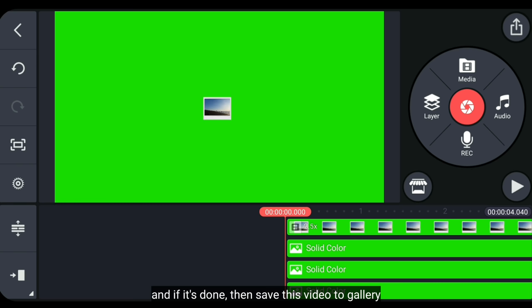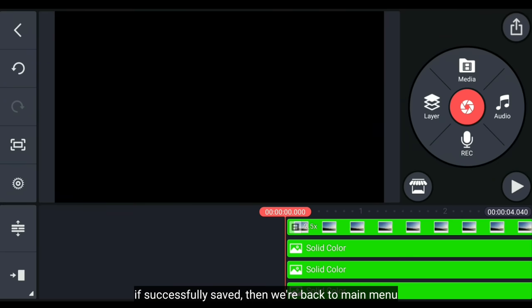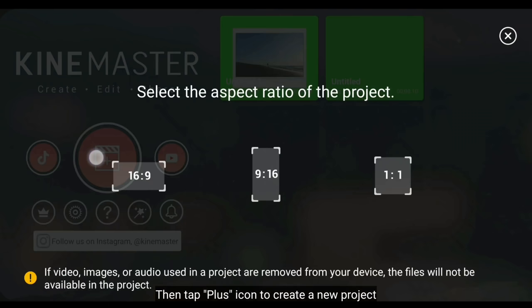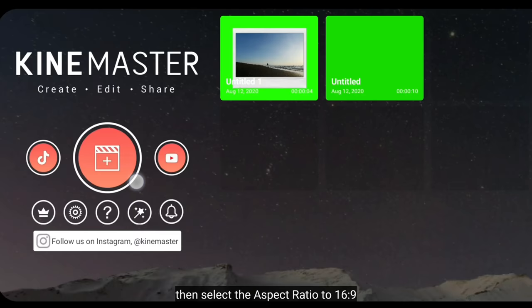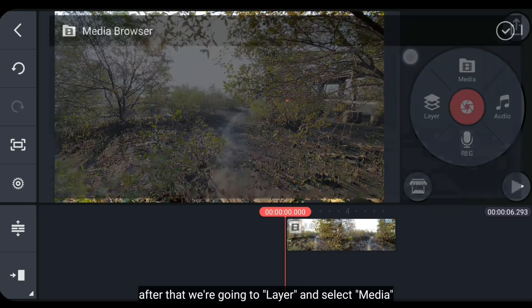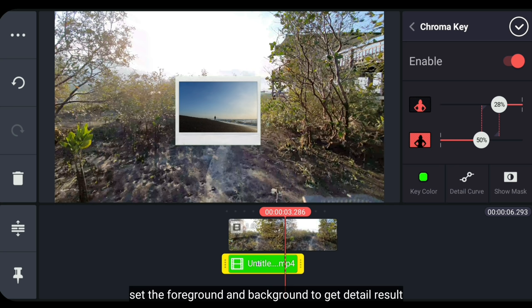Dan jika sudah selesai, kemudian kita export video ini ke galeri. Dan jika berhasil disimpan, kemudian kita kembali ke menu awal. Kita klik tombol plus untuk membuat proyek baru, lalu pilih aspek rasio 16 banding 9. Kemudian masukkan video background-nya. Setelah itu, kita masuk ke layer dan pilih media. Dan tambahkan video barusan yang kita export. Setelah itu, kita masuk ke chroma key dan aktifkan. Jangan lupa atur pada foreground dan background untuk mendapatkan hasil yang lebih detail.